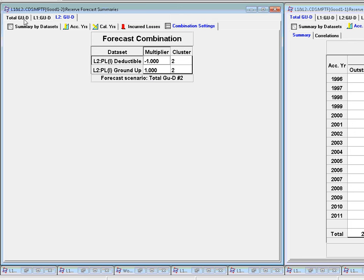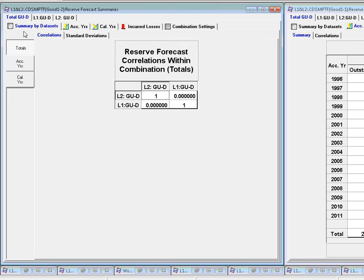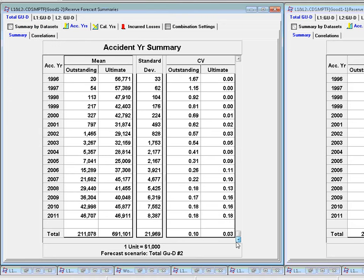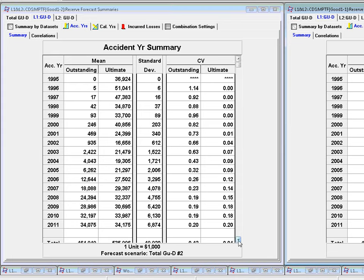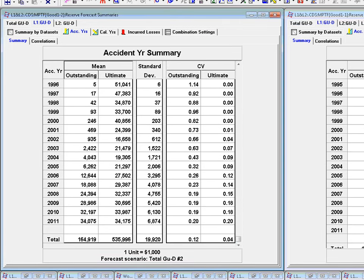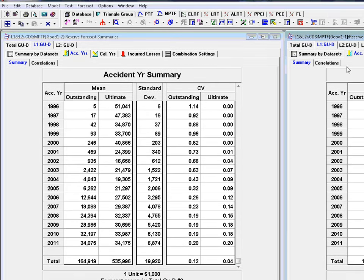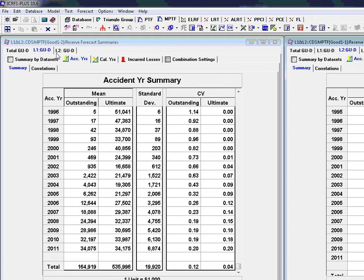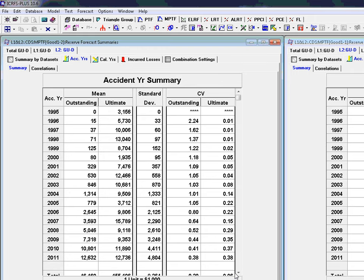Now hopefully the answers will be the same. Well that's a multiplier. And now we go to summary datasets. By accident years. And we get the same answers. If we look at L1 GU minus D there or L1 GU minus D there, we should have the same answers. So that's just another way of doing it. L2 GU minus D.